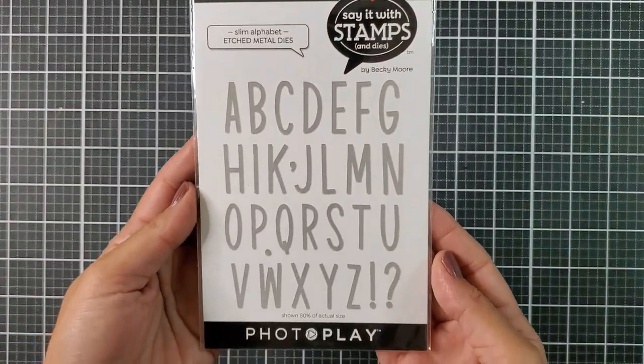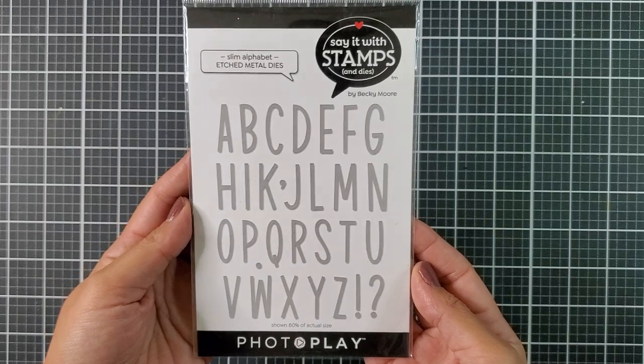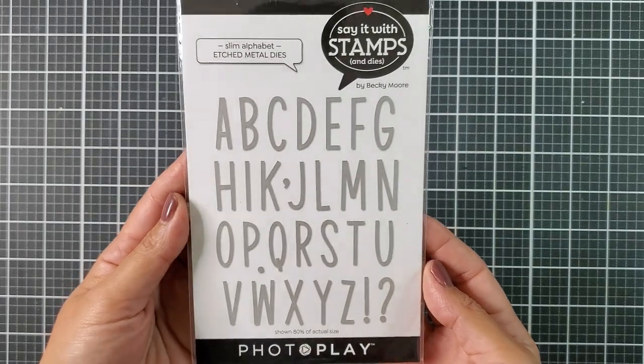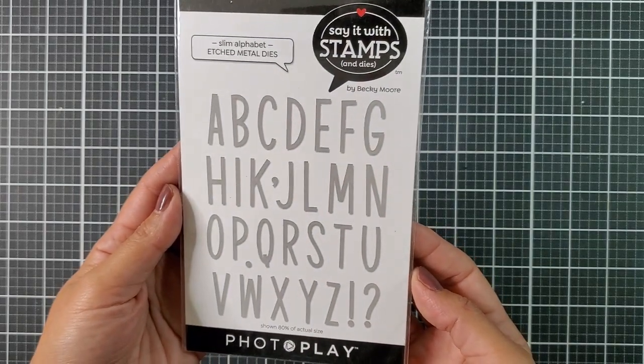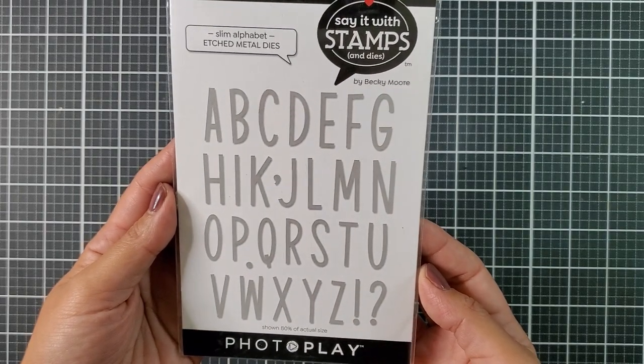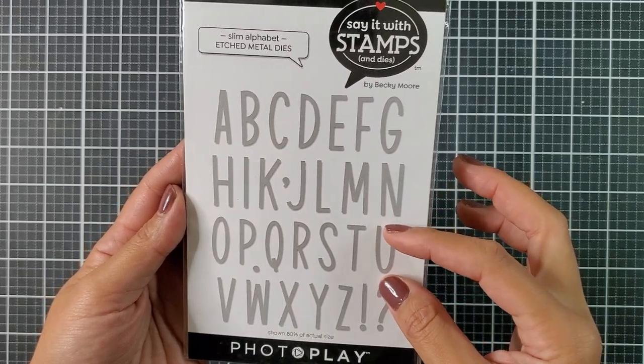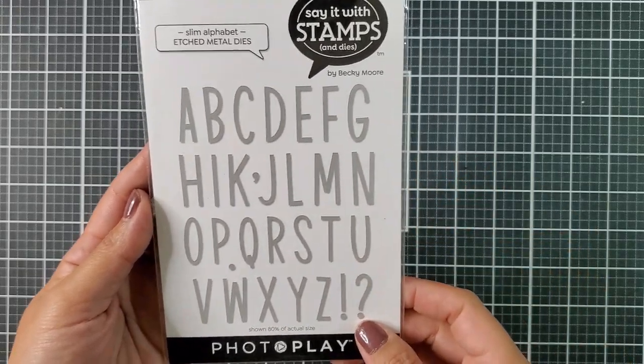And for my sentiment, I am using the Slim Alphabet die set. I like creating my own sentiments, and this is a great basic to have in your stash. Okay, so let's get started!